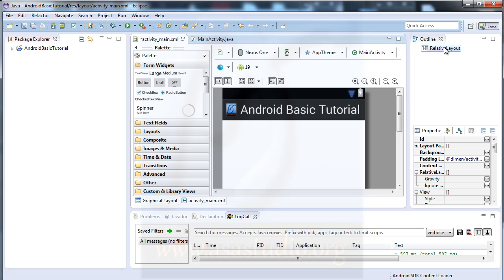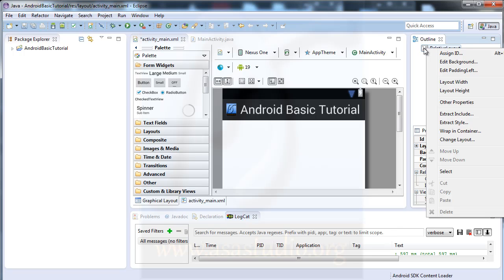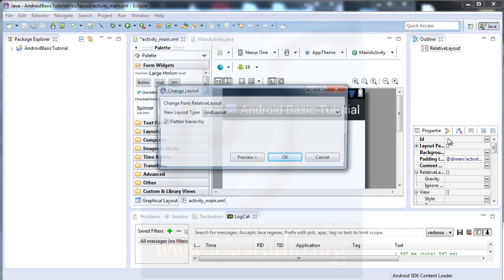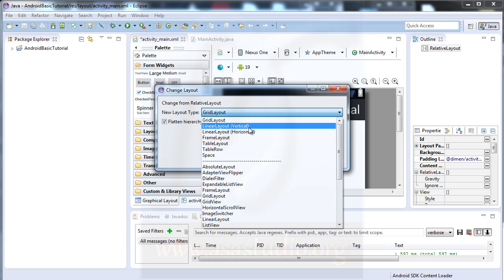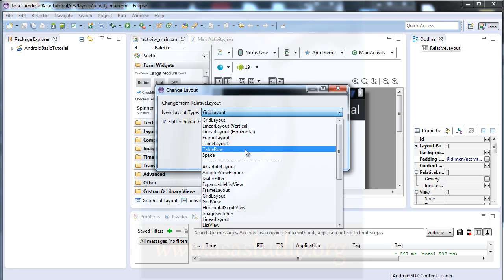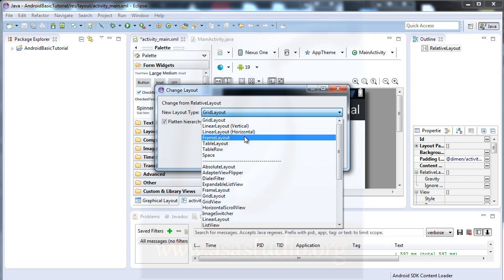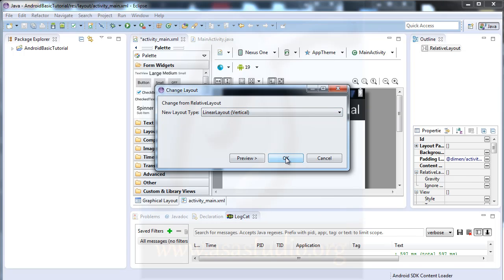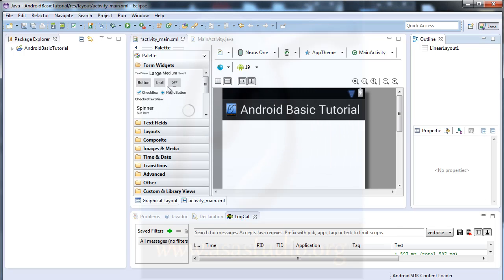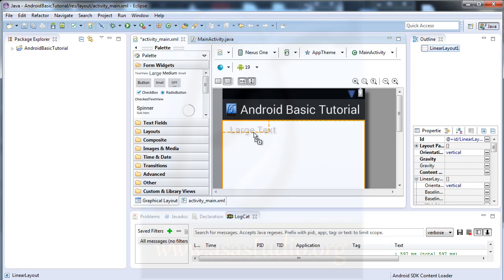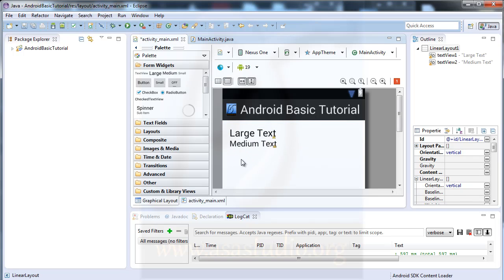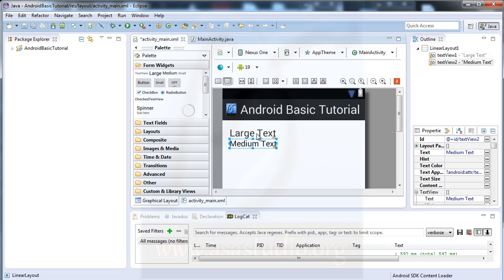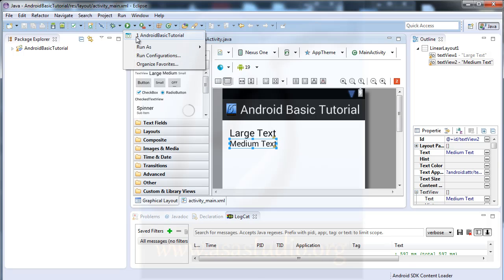I have a relative layout, and you can change it by right-clicking and selecting 'change layout'. Here you have grid layout, linear layout vertical, horizontal, frame layout, and others. If I change to linear layout and press OK, I can add a large tag and a medium tag.